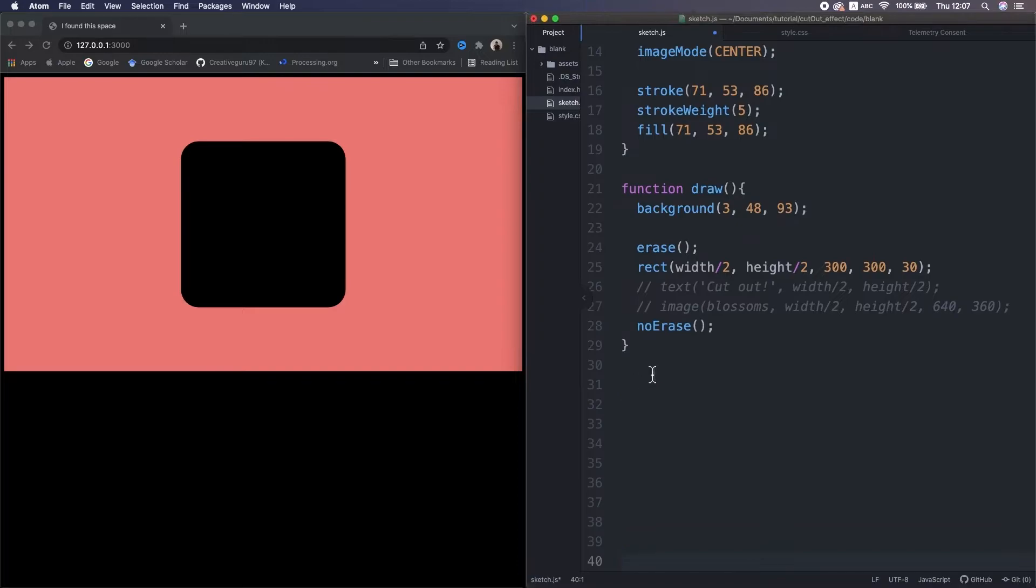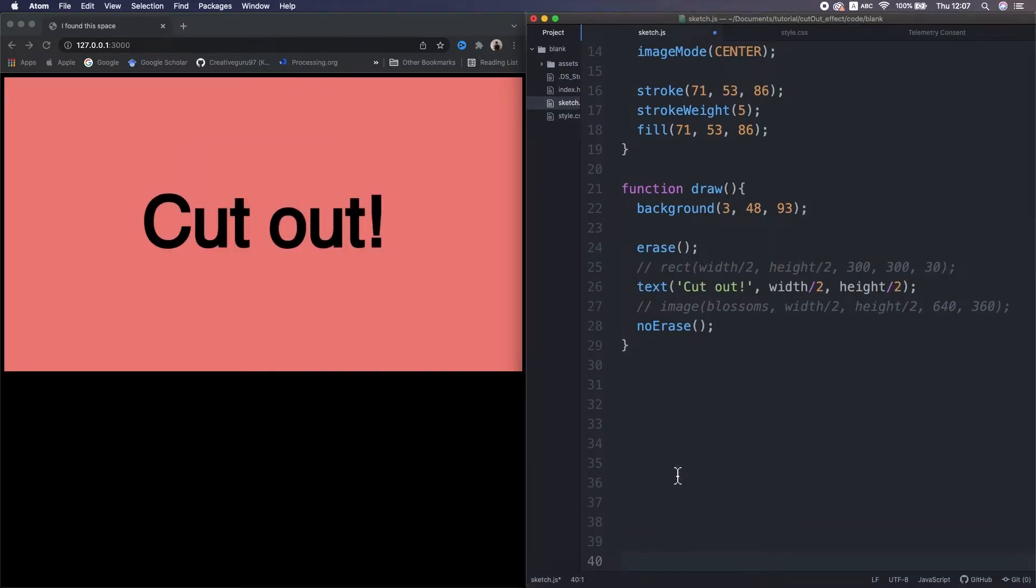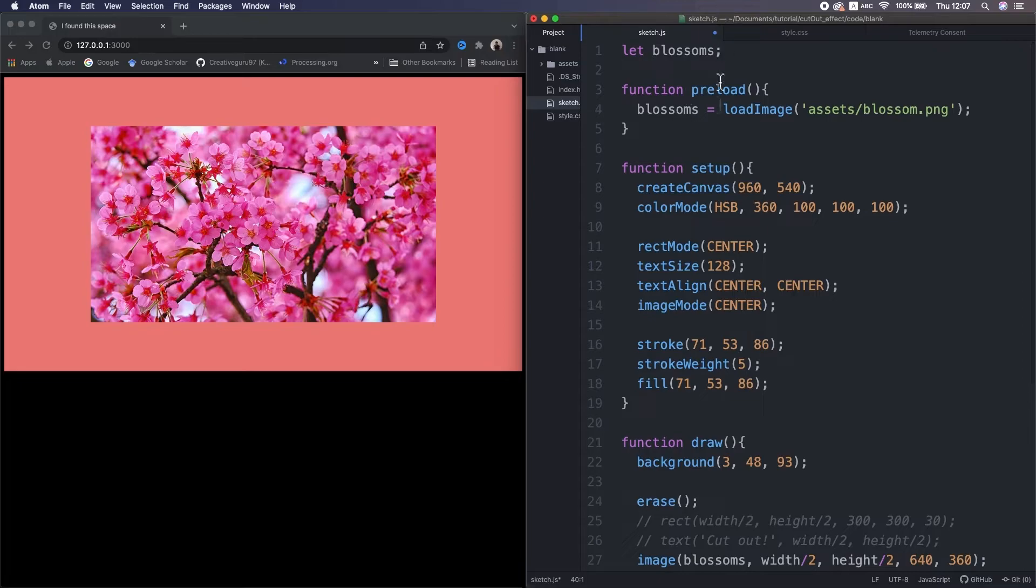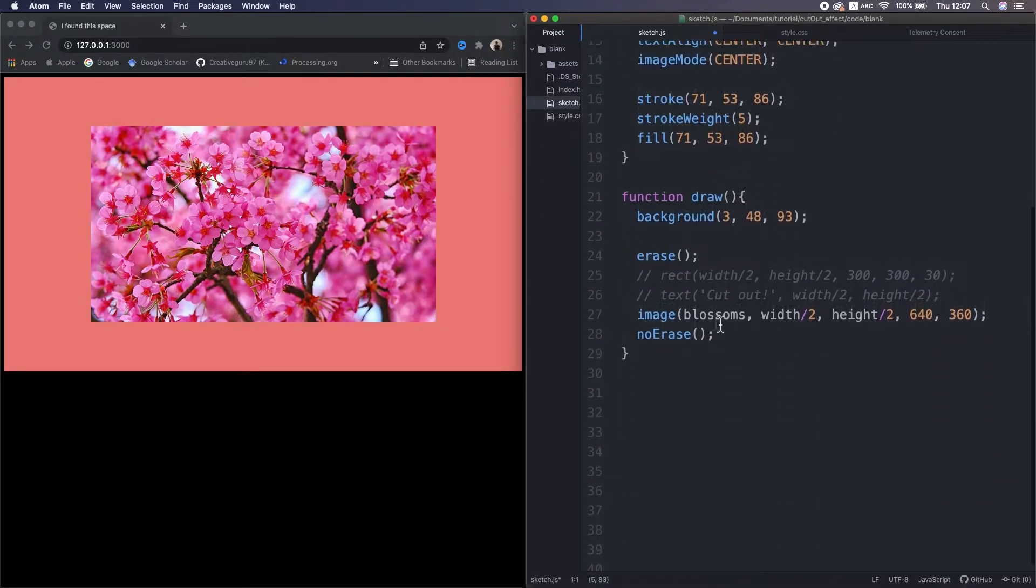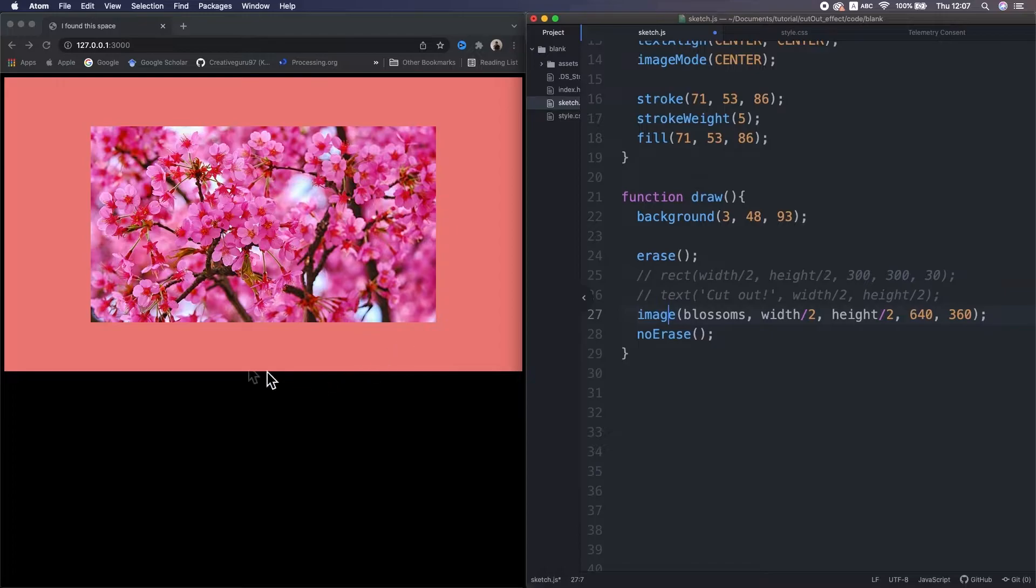The erase function can affect on p5 shapes and text. I also tried with images, but even I put an image between the erase and no erase, that's not gonna happen.